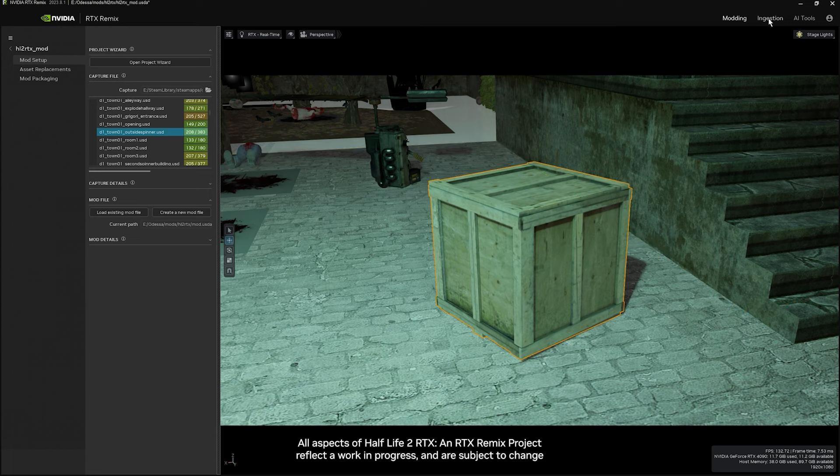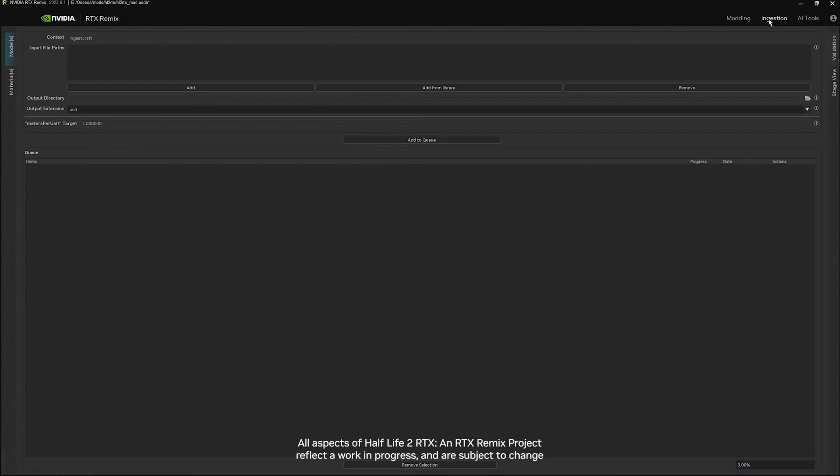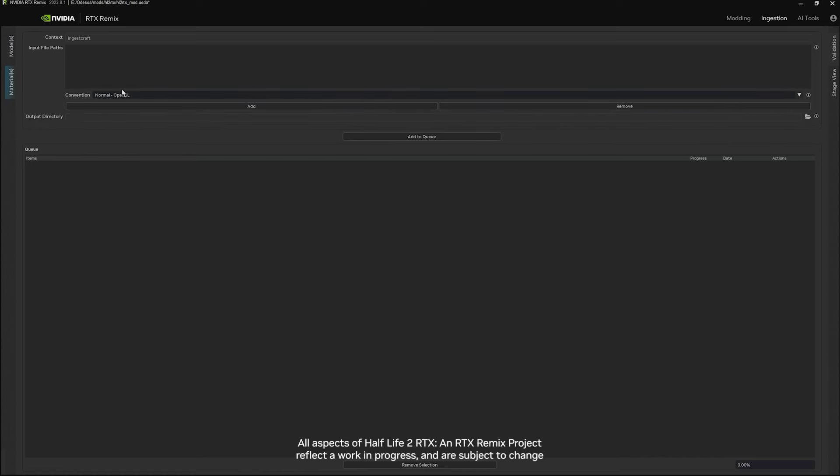Let's look at textures first. We can go to ingestion. You can see here on the left there's models and materials. You can use models to pull in assets like USDs or FBXs, or you can use the materials tab if you're going to just be ingesting materials to replace materials within the game.